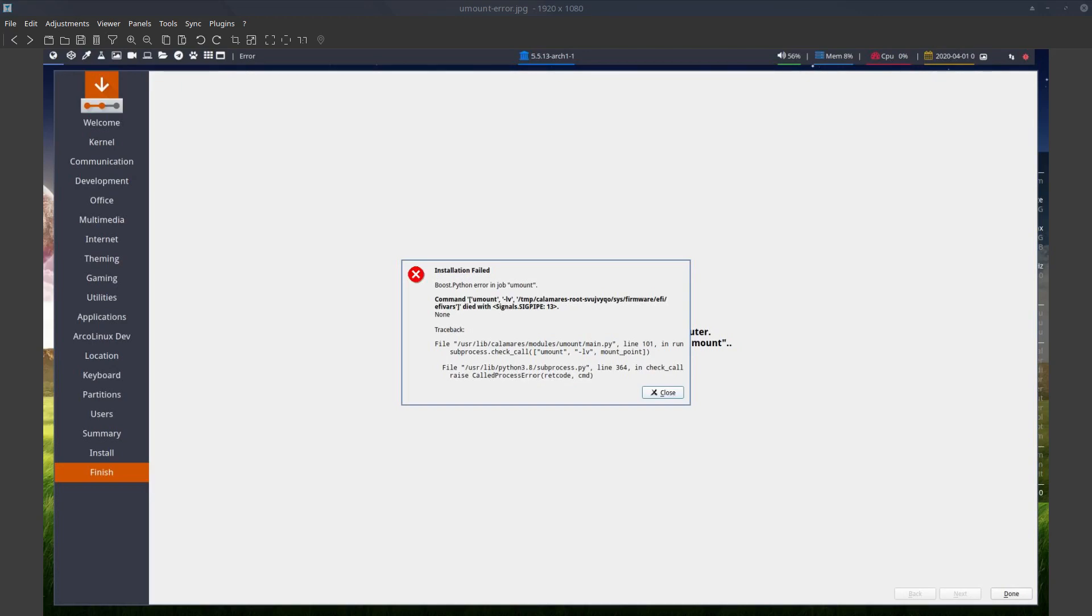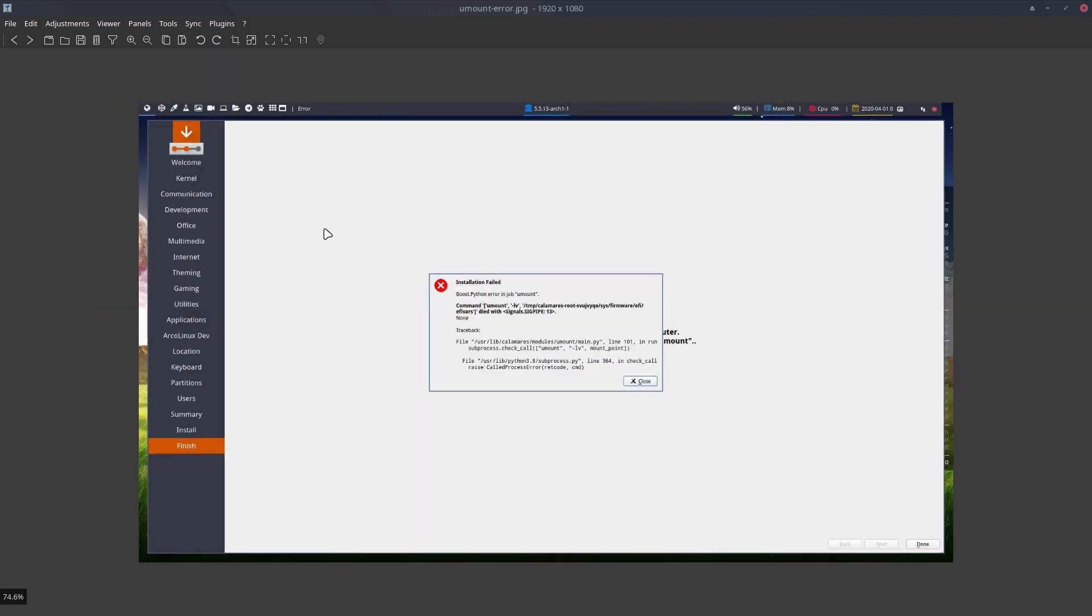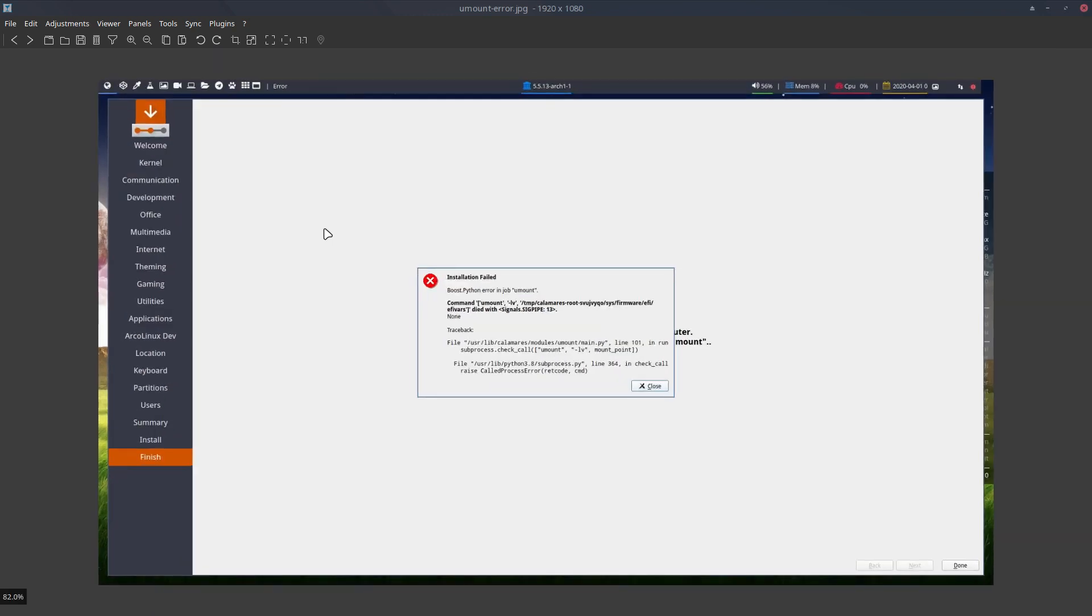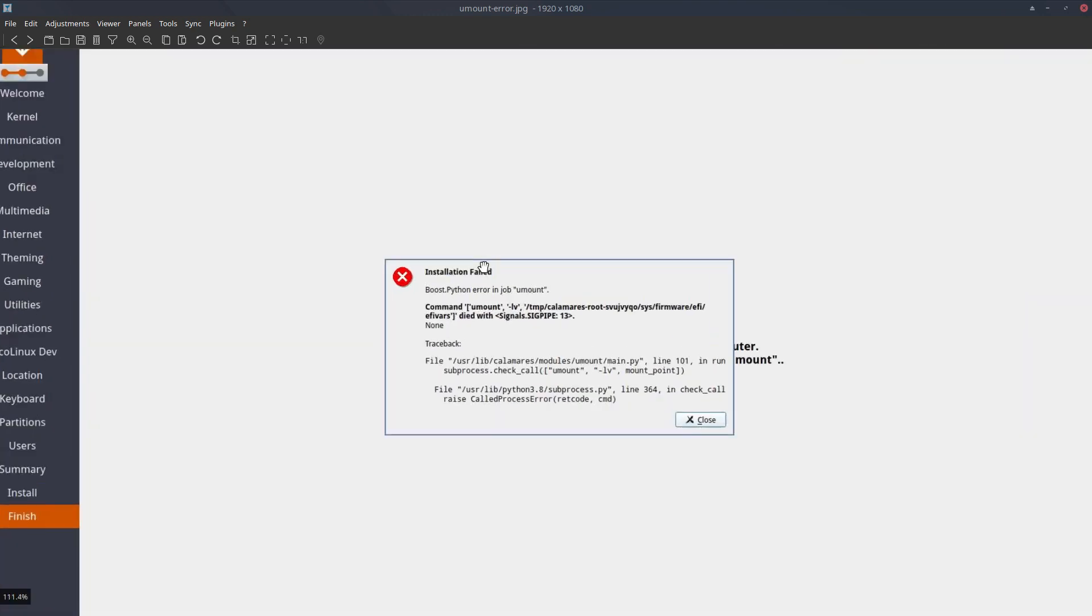Hi, welcome. This is a very short video to tell you that if the installer of Calamares ends up with this screen, in this case it was bspwm but it doesn't matter what it is, if it's a virtualbox or ssd, it's actually good news.